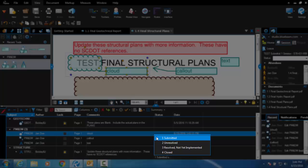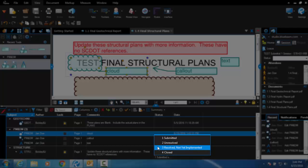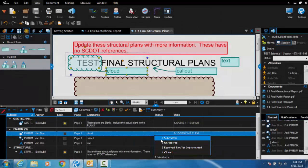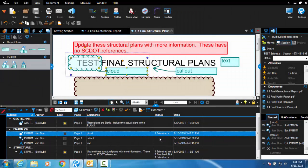One: submitted. Two: unresolved. Three: resolved not yet implemented. And four: closed. Select the appropriate status on your comment.